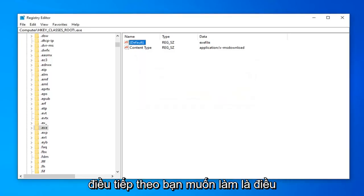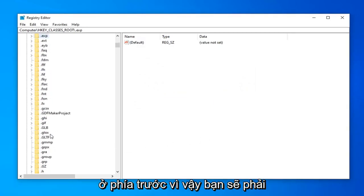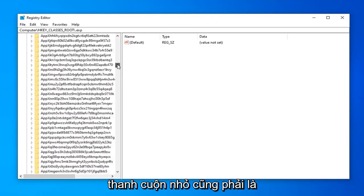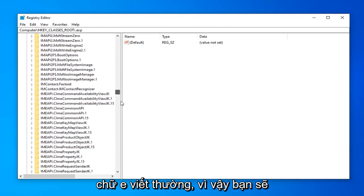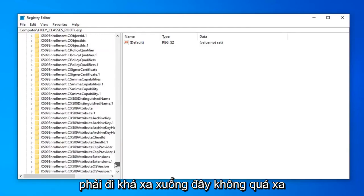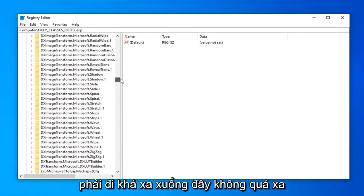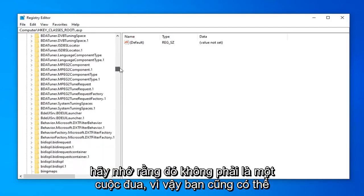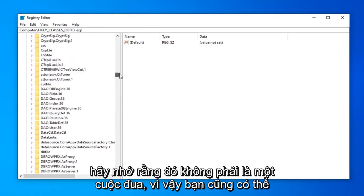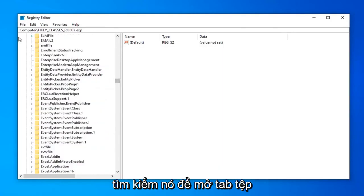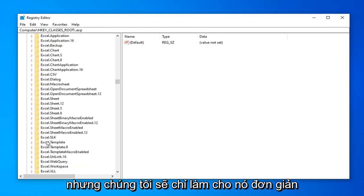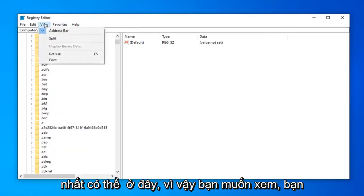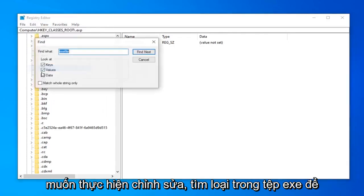Next thing you want to do is navigate over to the exefile. So there's no dot in front of it. So you're going to have to scroll down a little bit here. But it shouldn't be too far. But you can use this little scroll bar as well. It should be a lower case e. So you're going to have to kind of go pretty far down here. Not too far. Let's see how quickly we can find it. Remember it's not a race. So you can also search for it too.